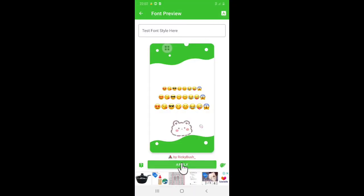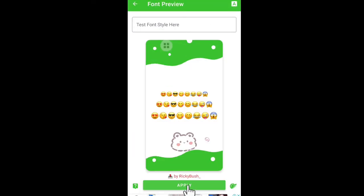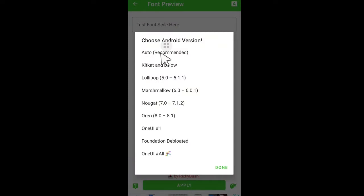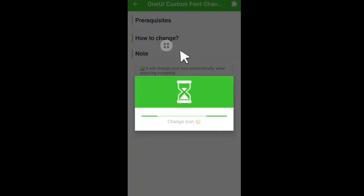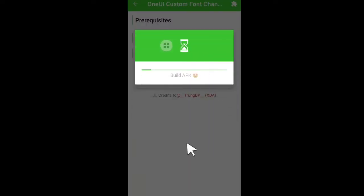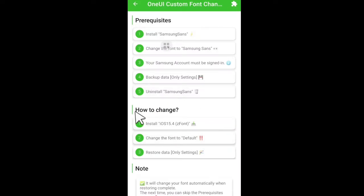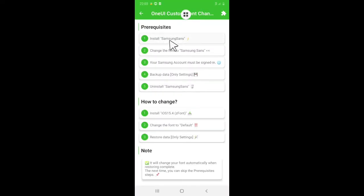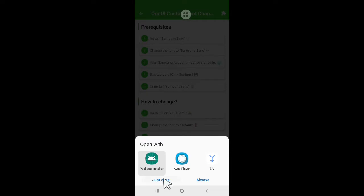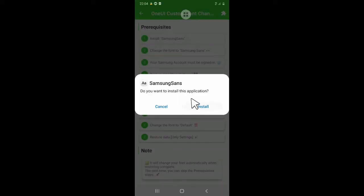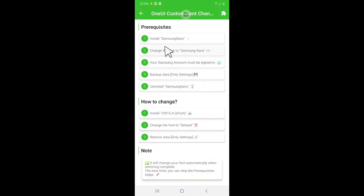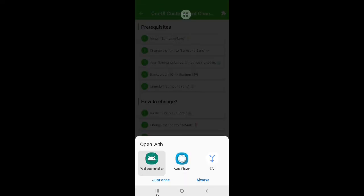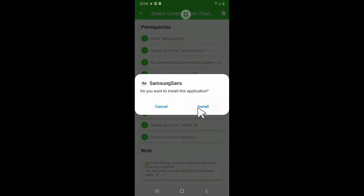When finished, select apply. In this Android version, we choose auto only. Then we just have to follow the steps to install the font. You just follow the instructions on your device, because in every mobile phone brand, the method is different.